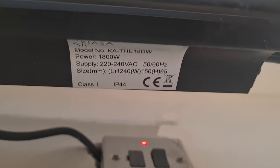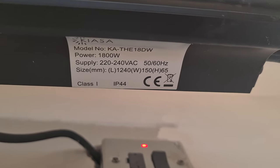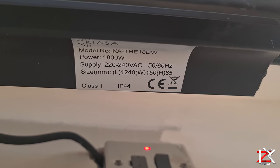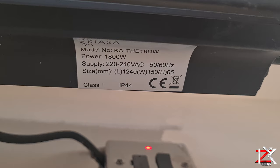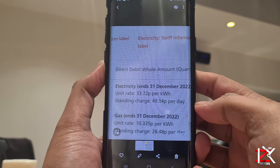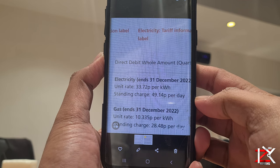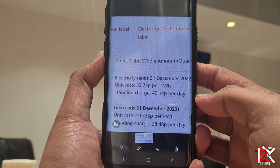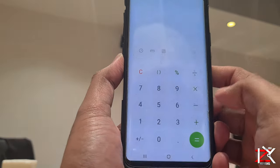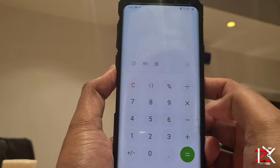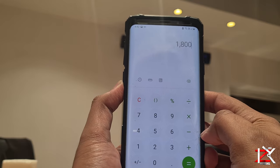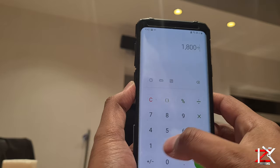The running cost of the Kyasa heater is a simple equation, just as you would calculate any other electrical appliance. The power of this heater is 1800 watts. My electric rate is 33.72 pence per kilowatt hour. So we do 1800 watts, divide that by 1000, and we get 1.8 kilowatts per hour.